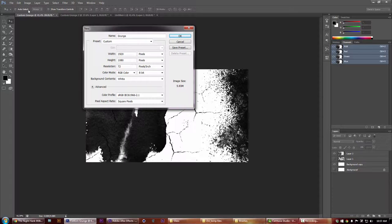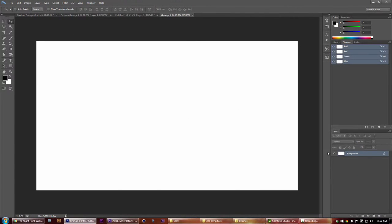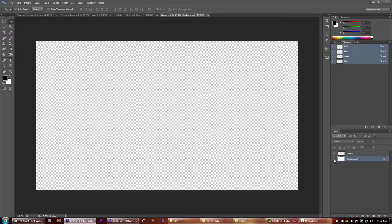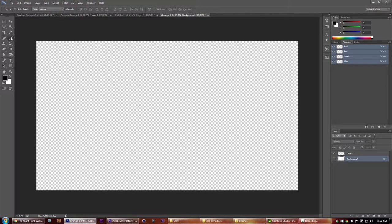We're going to do grunge - let's make it grunge 4. You can leave the white background on there or you can shut it off depending on what you're going for.